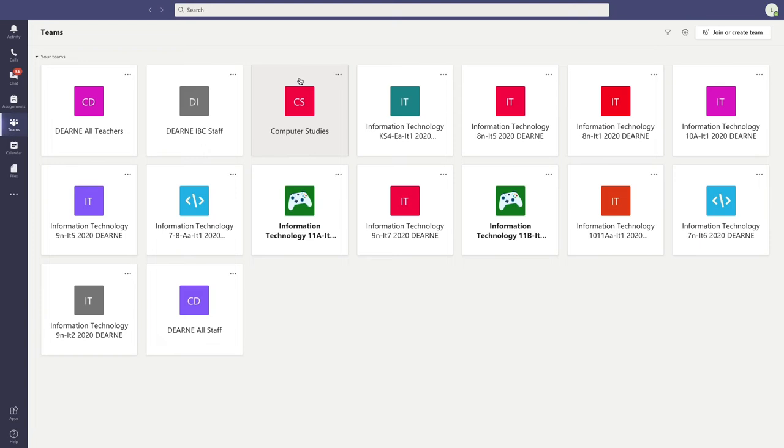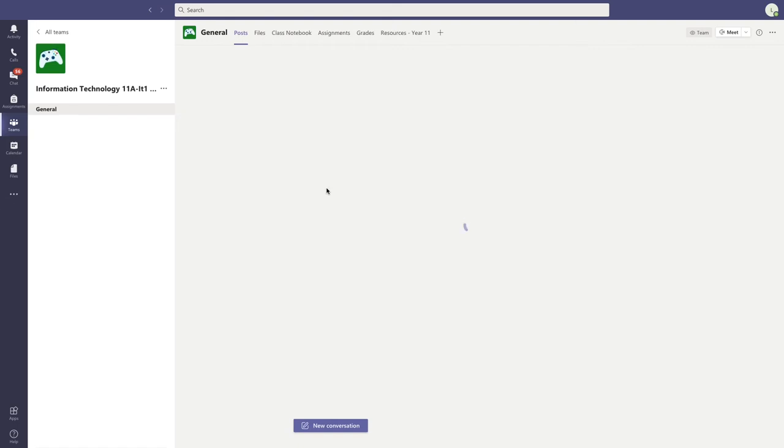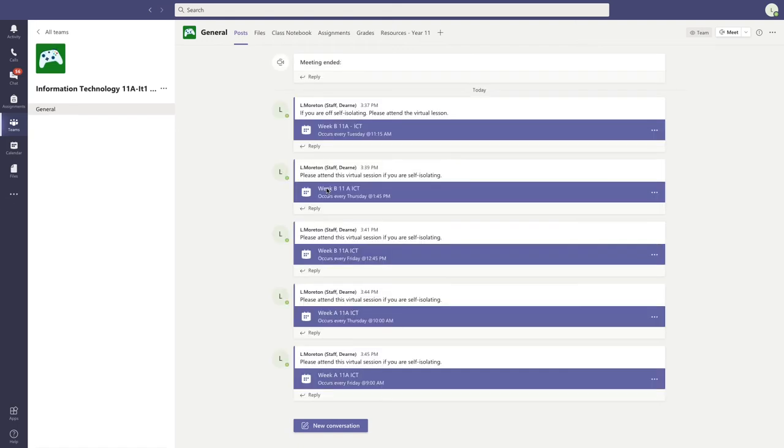Here's an example: this is my Year 11 AICT class. All the sessions that have been set up for this class have been added to this area.